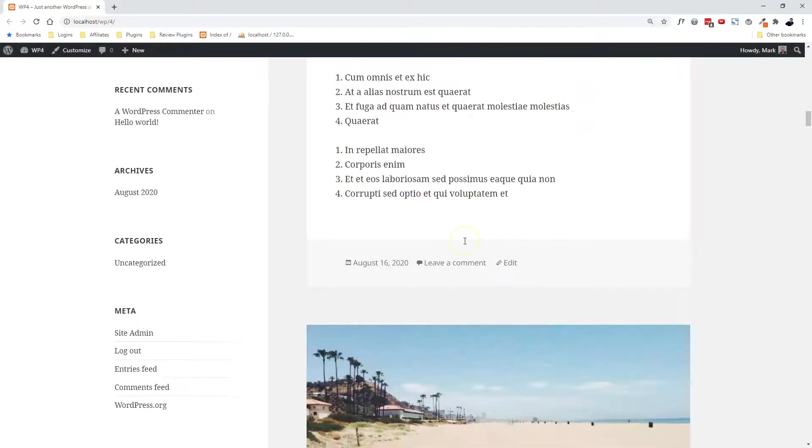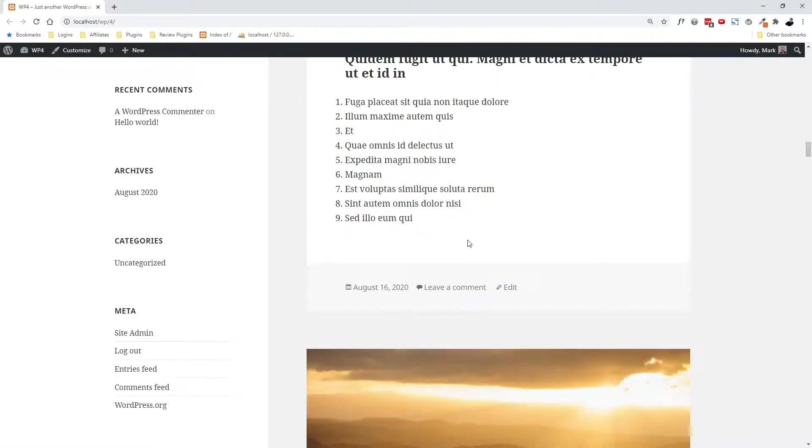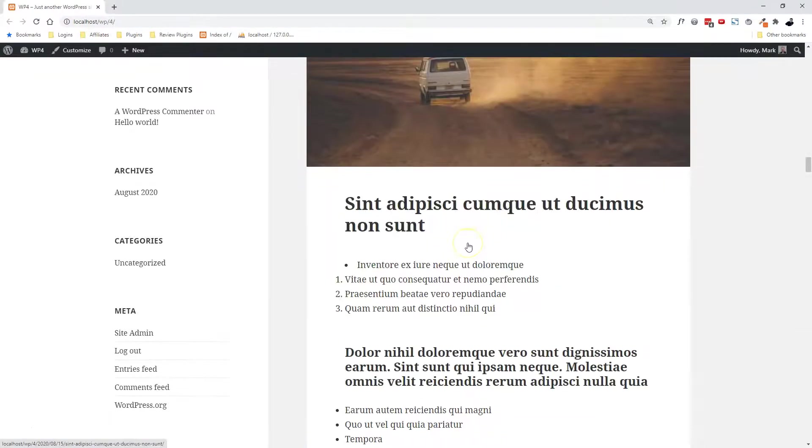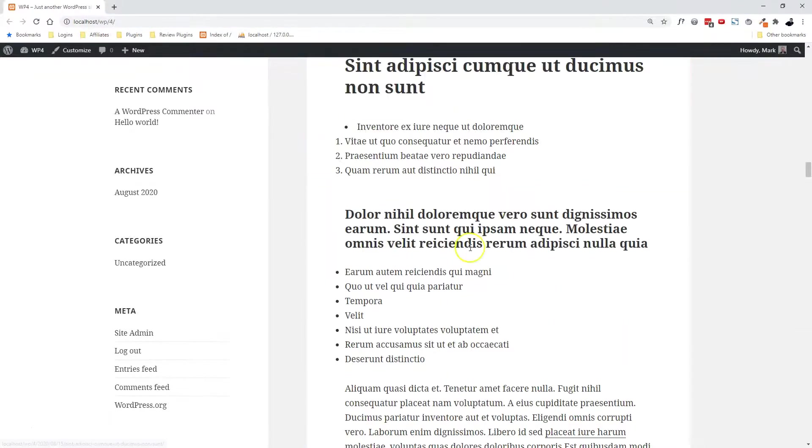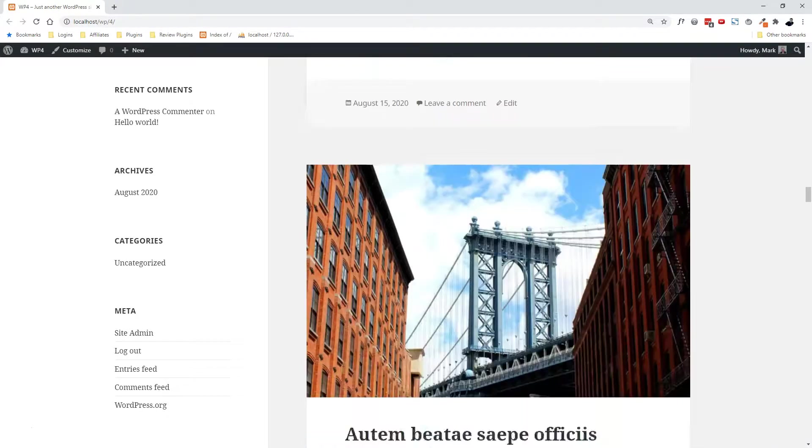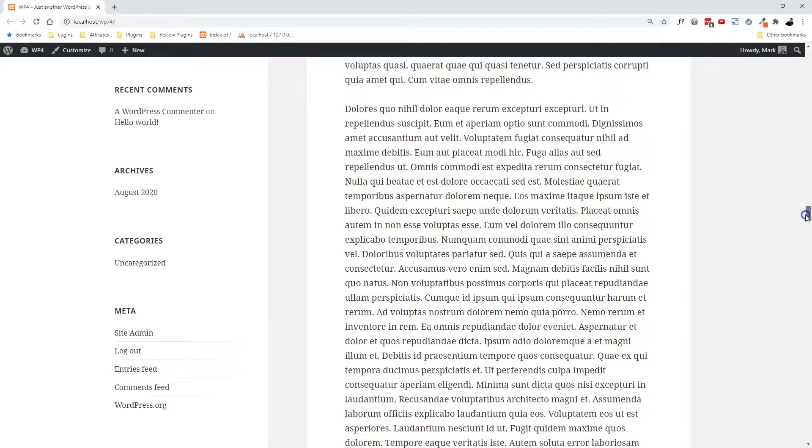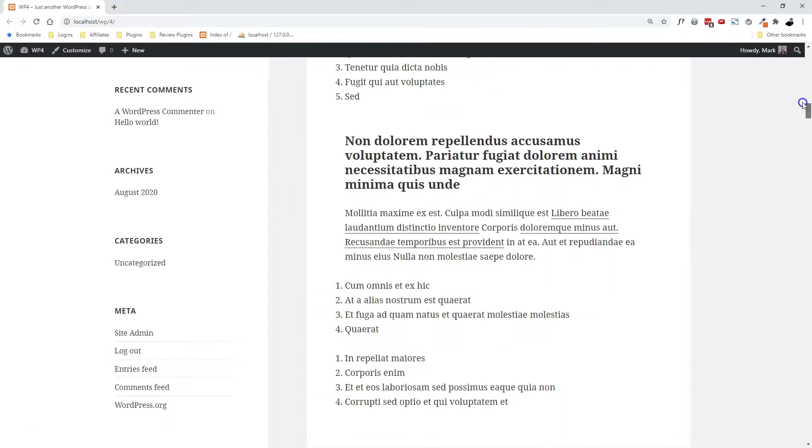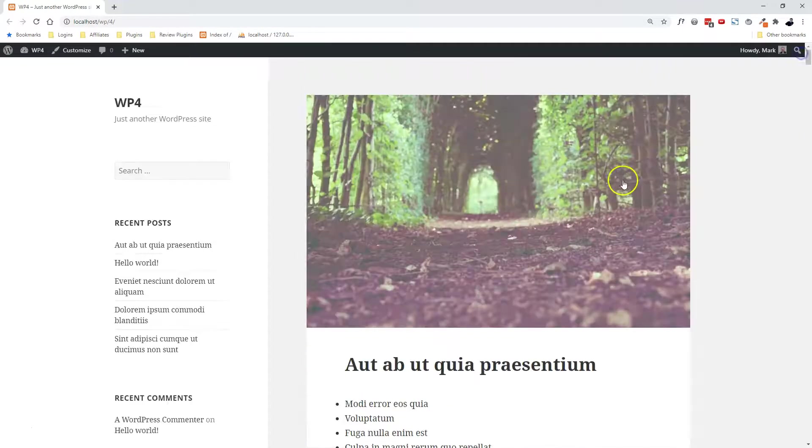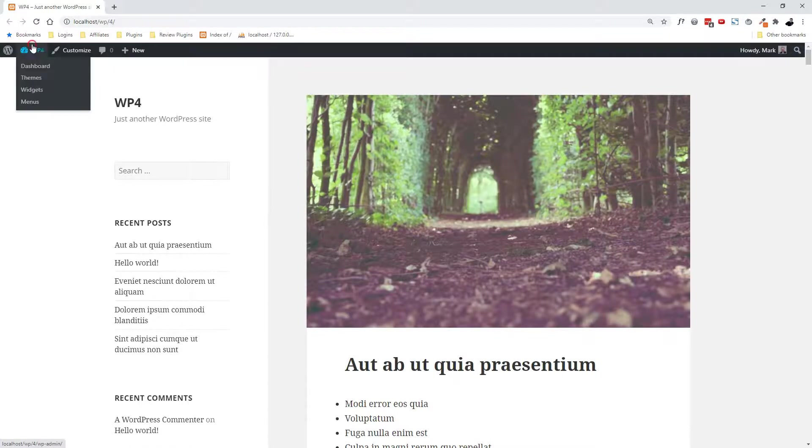As you can see, the blog post is showing the full blog post for each blog post, so it's showing the full content, which can be a bit, see how it makes it so long to scroll down here on the sidebar here. So what we want to do is we want to go into our plugins and install the excerpt plugin.